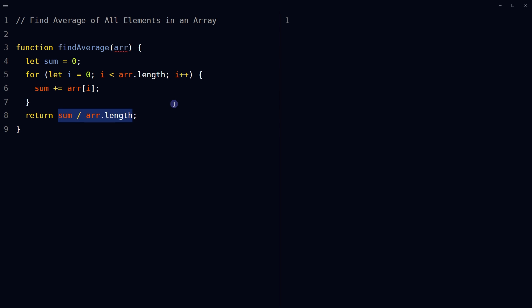After the loop ends, calculate the average of all elements in the array by dividing the sum by the length of the array, and return the calculated average.